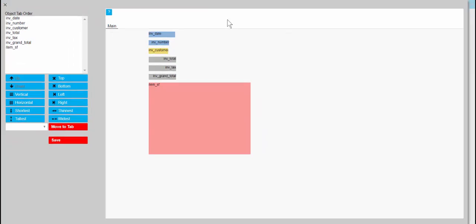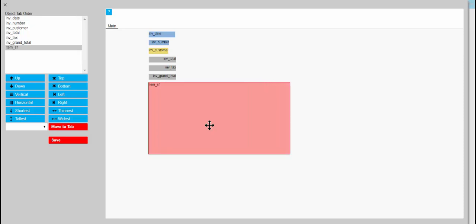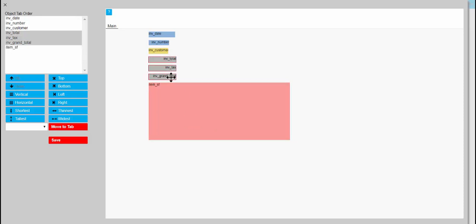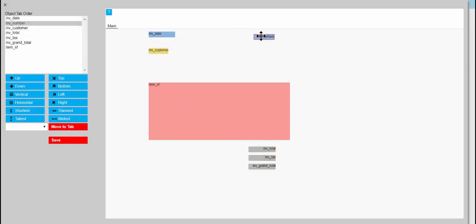We're going to rearrange the objects to start with. We'll take these calculated fields and put them under the invoice — about there — so that they'll line up with the total in the items subform when we get to it.